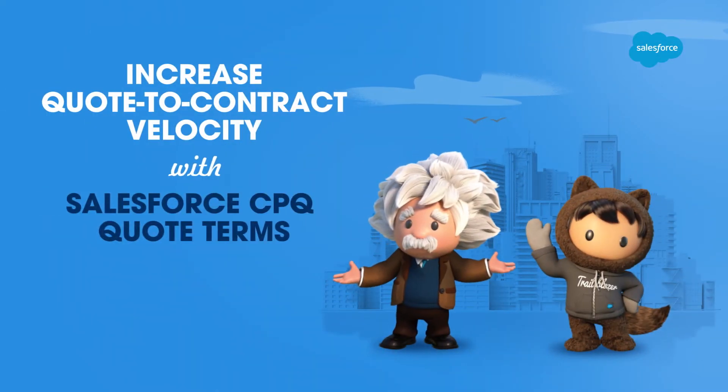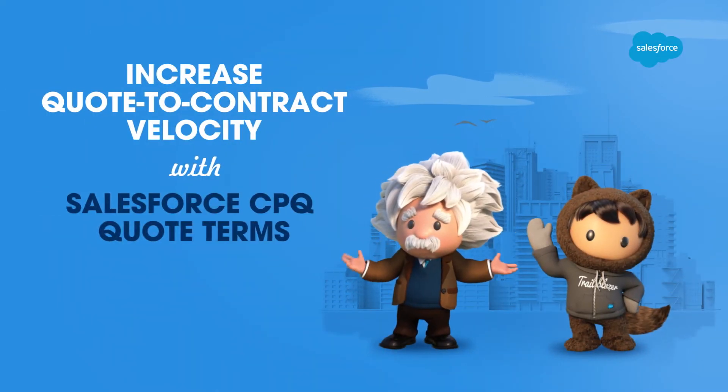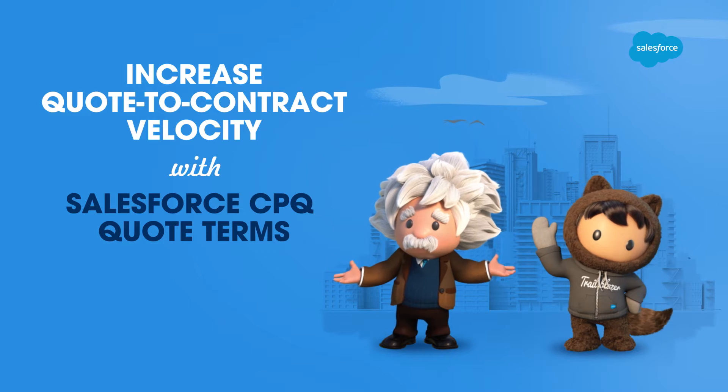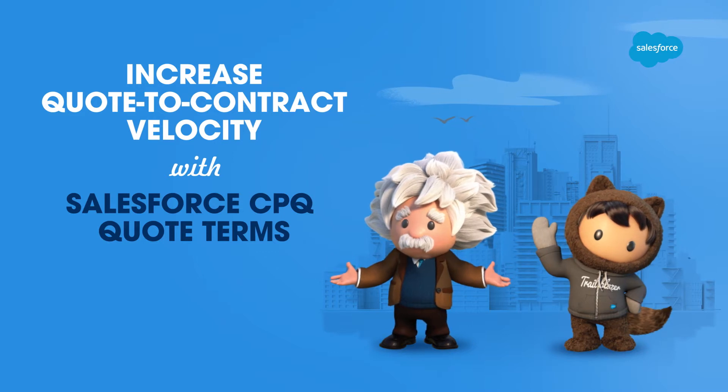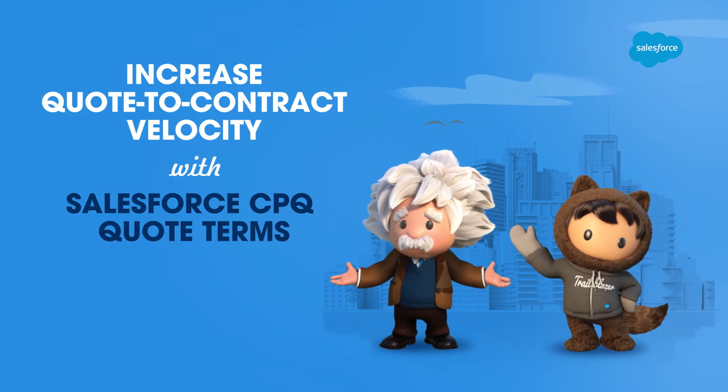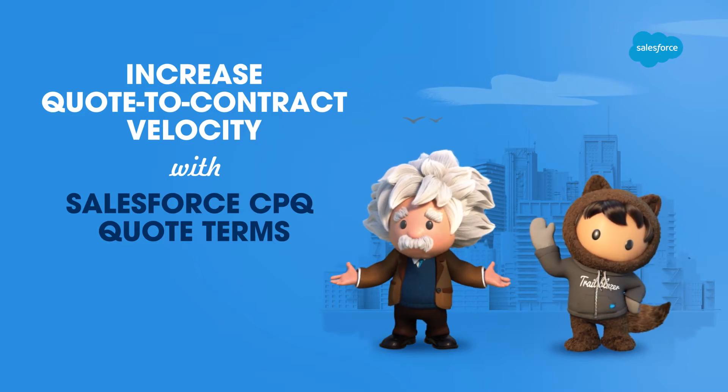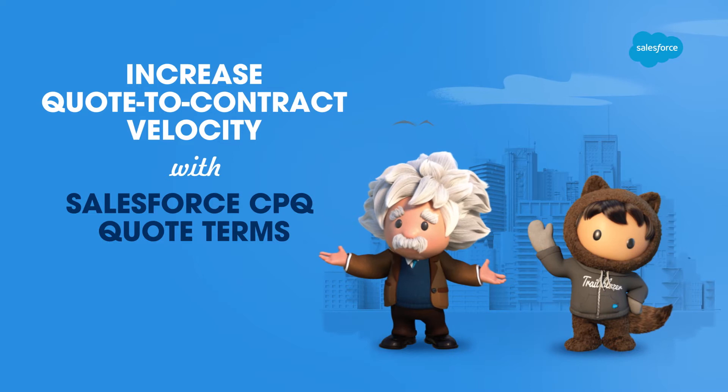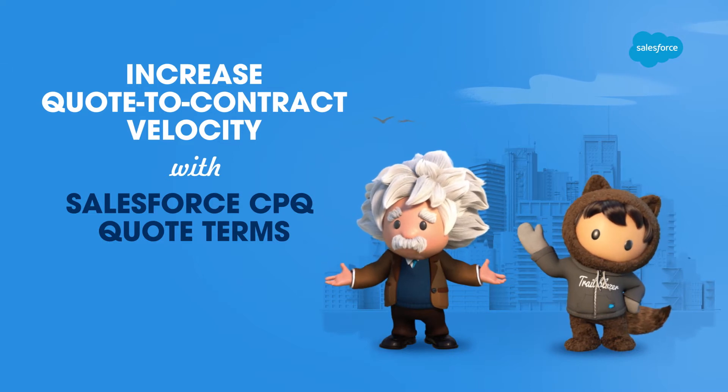With quote terms from Salesforce CPQ, your quote can be updated automatically with predefined legal terms, allowing both sales and legal teams to work together from the early stages of a deal.